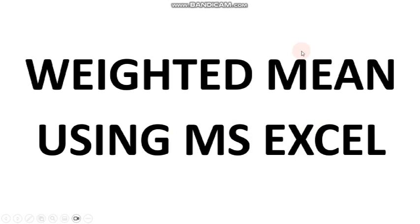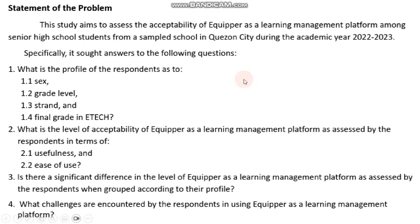Good day everyone. In this video, we talk about computing weighted mean using Microsoft Excel. Once again, we'll be making use of our study on assessing the acceptability of Equiper as a learning management platform.